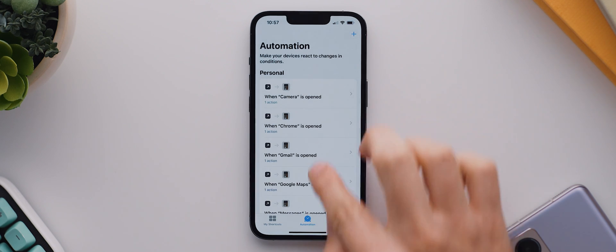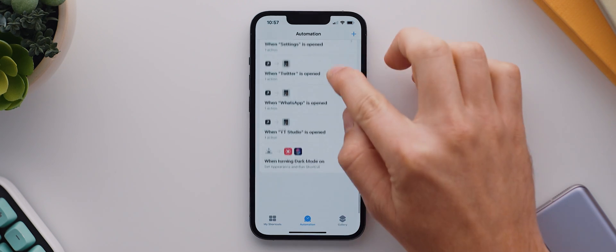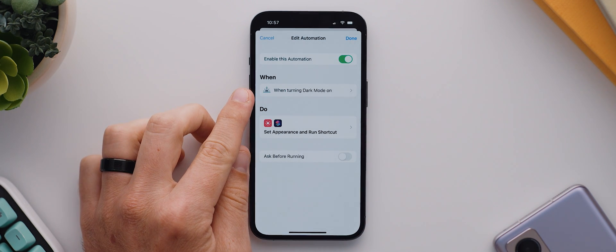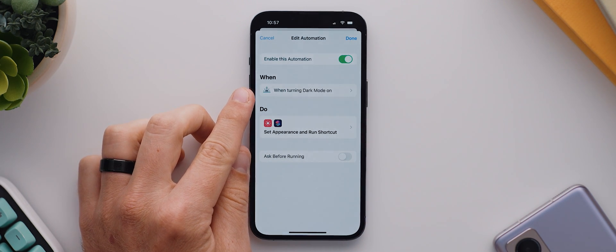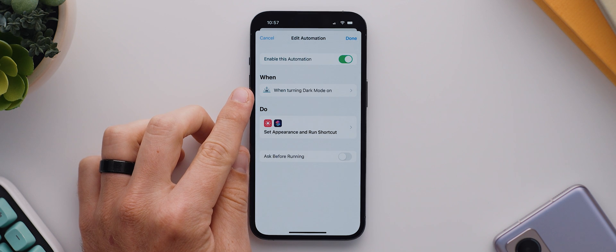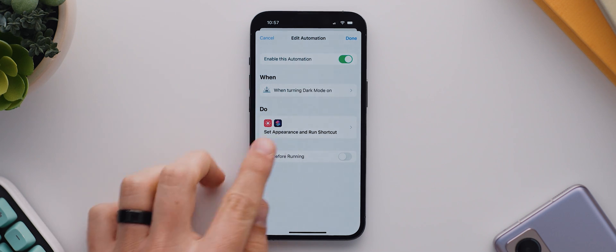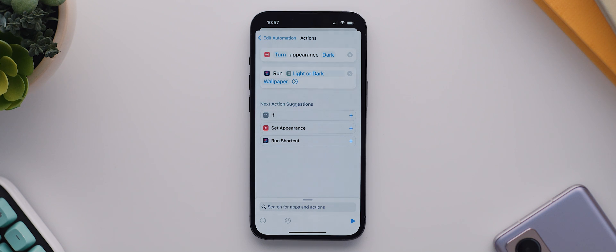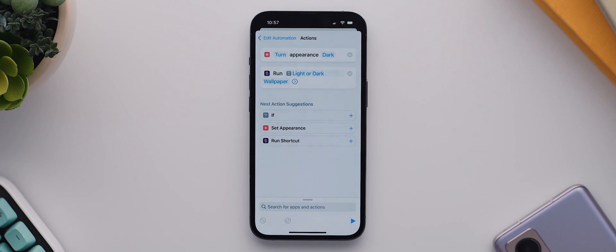So let's look at what this is doing. We've created an automation that triggers automatically whenever that custom focus mode we created gets turned on. And in that automation, the dark theme gets turned on, and then the shortcut that checks what theme we're set to and applies the wallpaper accordingly, it'll get run automatically. So essentially that should mean all three of those actions will take place whenever we turn on that focus mode we created called dark mode. And because that focus mode is set up to automatically turn on at a specific time of night, the entire process can actually happen automatically and ideally without us even realizing.